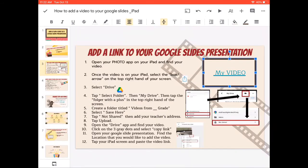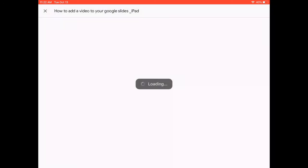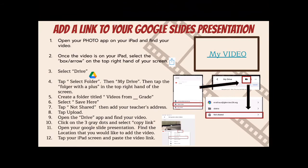Now those words that said My Video are now an active link. If you want to check that it is an active link, move into present mode — click the triangle play button on the top and select Present on This Device. This is how you can check to make sure the links you've added onto your Google Slide presentation actually work. If I click on My Video, it will take me to the video file that's in my Google Drive.